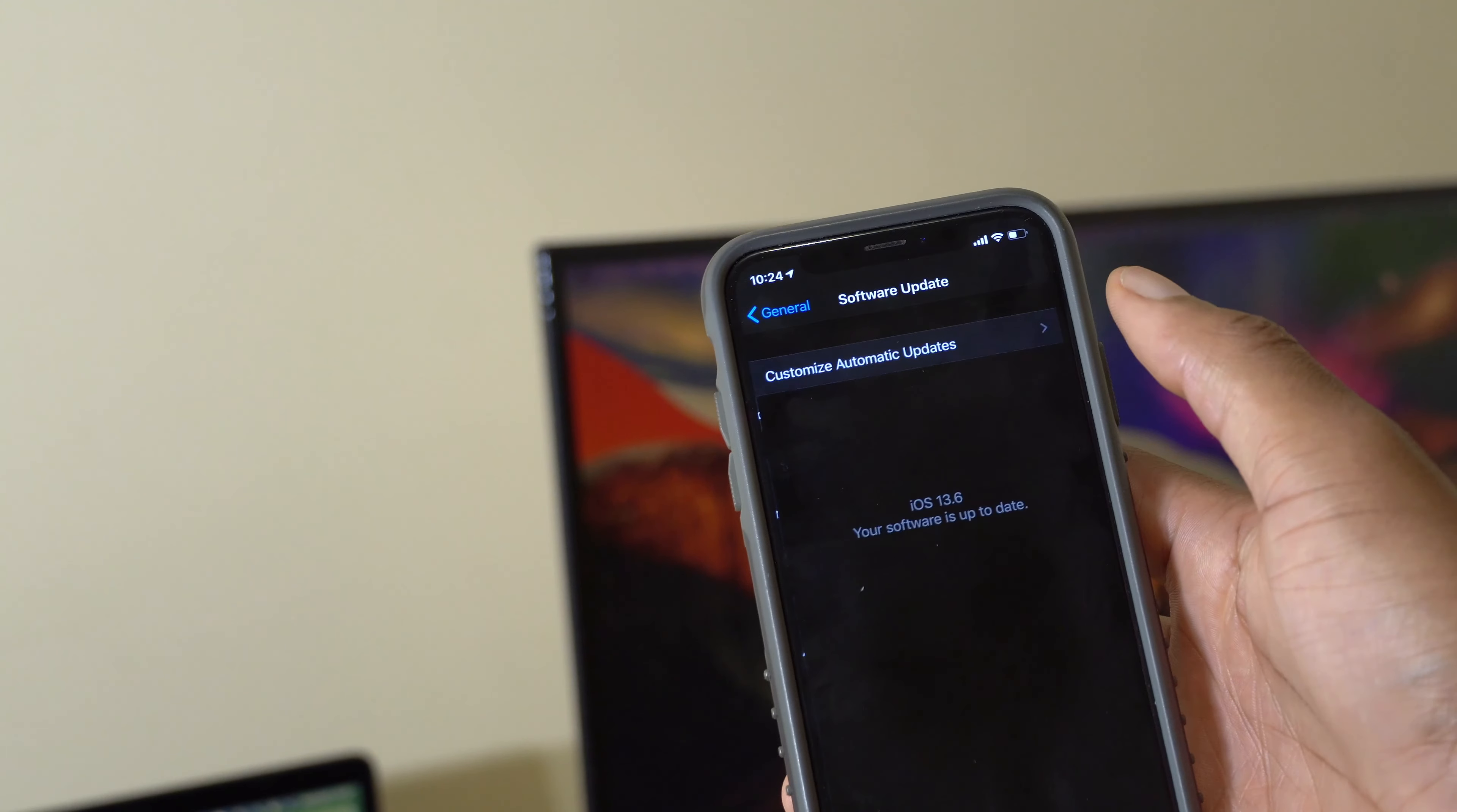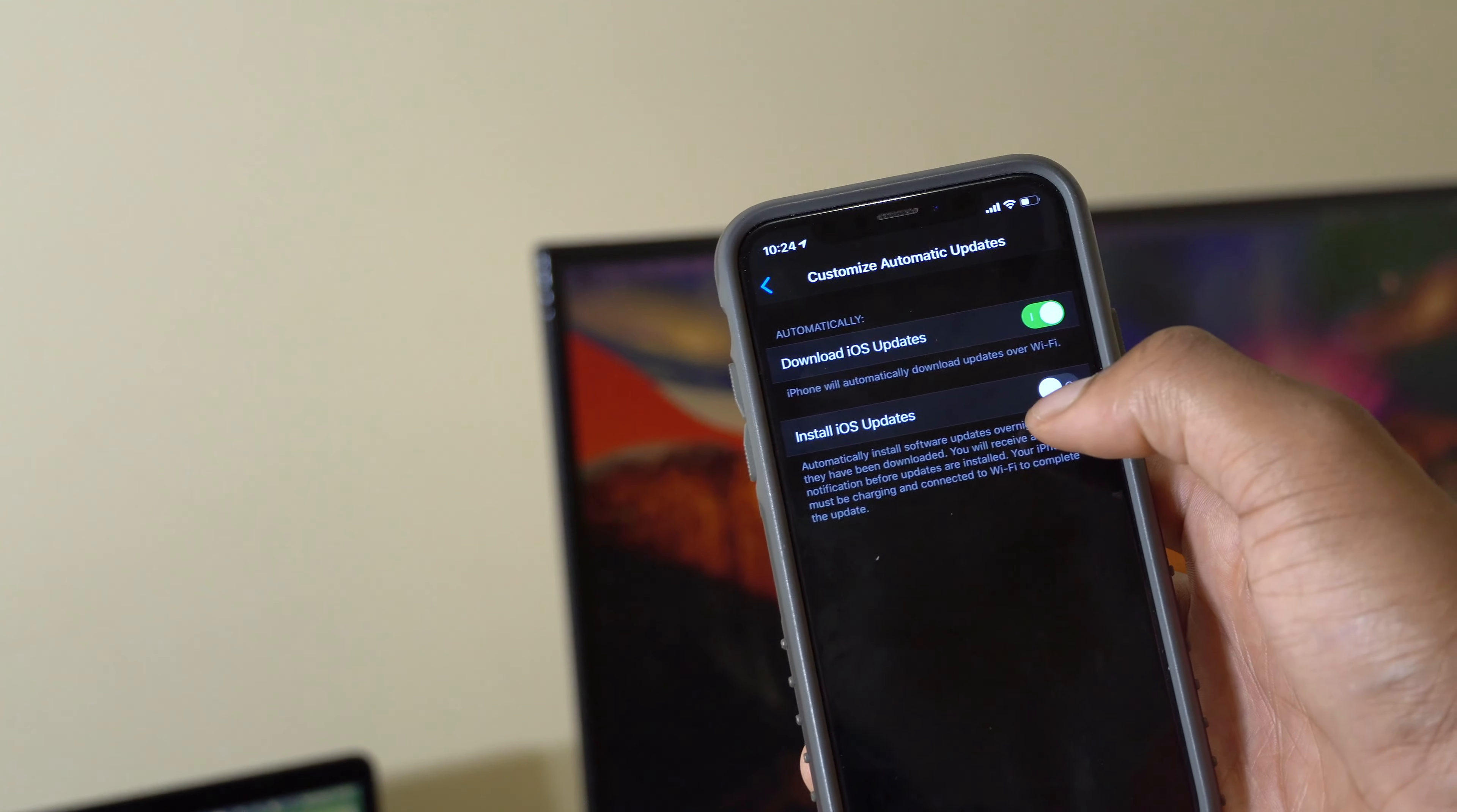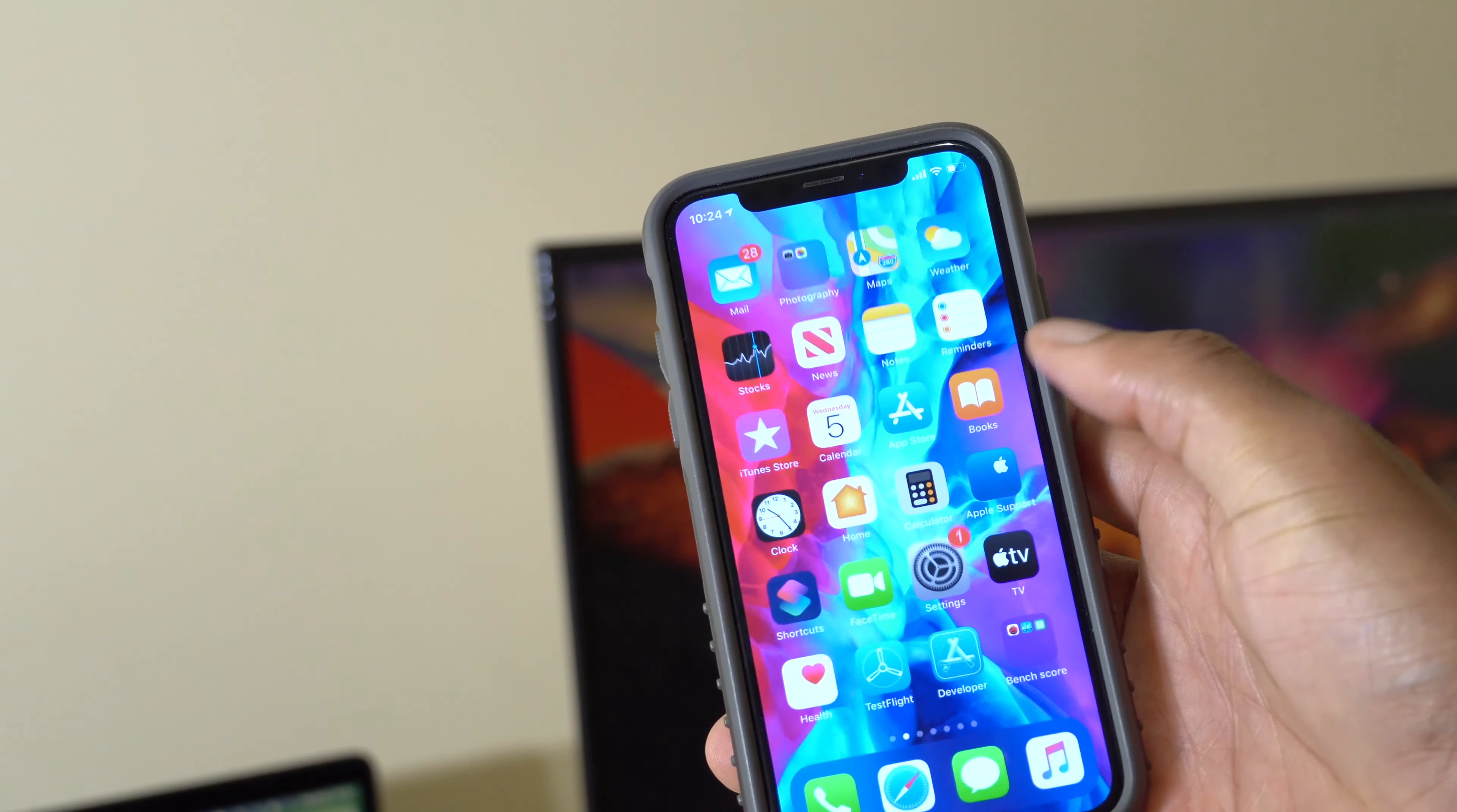We also saw more control over updates. If you go to software update, you can sort of customize software update. You can turn the download on but not install, or you can install the update depending on what you need.